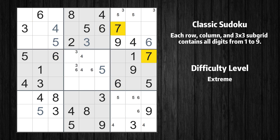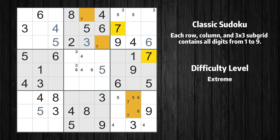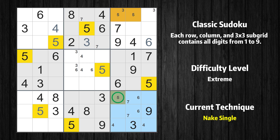Let's move to number 7. Only two positions left in the ninth box where value 7 can be placed. There is a hidden pair in box 9. Notice how the candidates 6 and 7 occur in only two cells. We have two candidates and only two cells where they can be placed in box 9. Therefore all other candidates can be removed from these two cells.